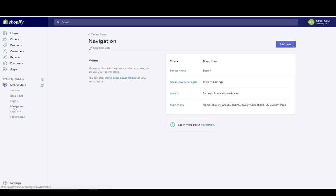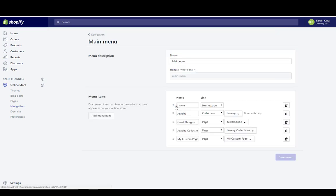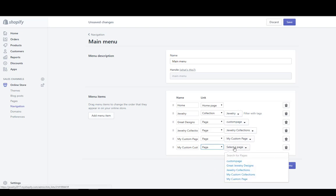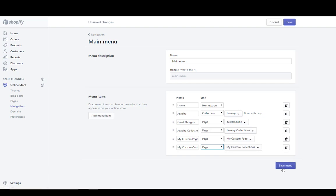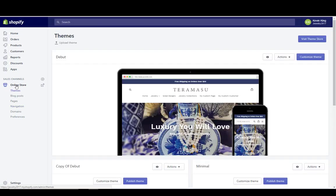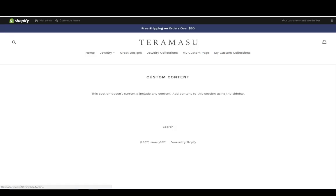Now let's add a navigation menu — we'll add it to the main menu. We're going to hit the dropdown and connect it to a page, then select the page we just created: My Custom Collections. We hit Save Menu. If we go preview the online store and click Online Store, then click this box — our correct navigation menu — it's connected to our page. We don't have any content there yet, so let's go back over here.